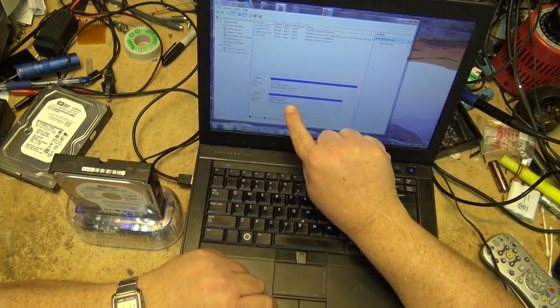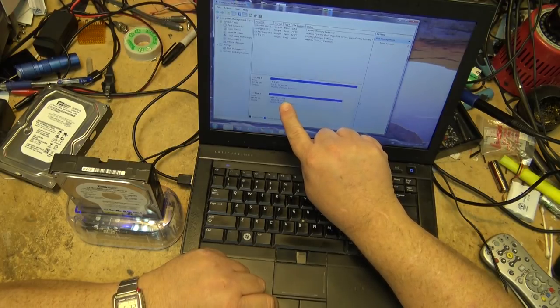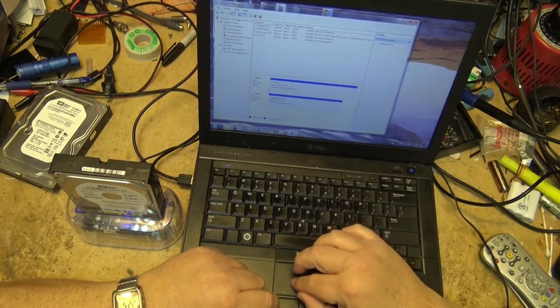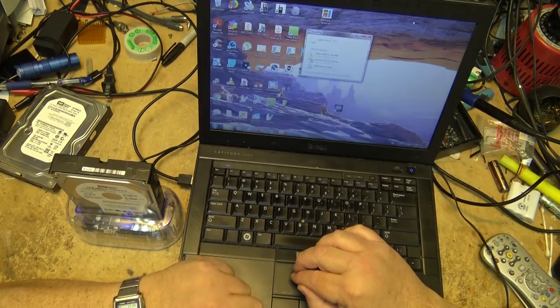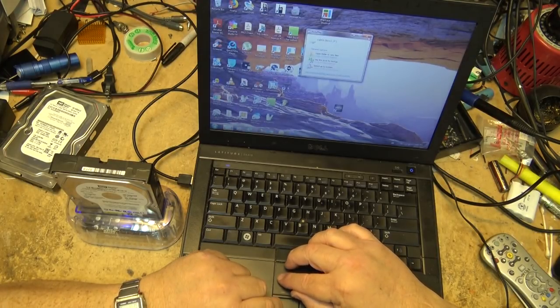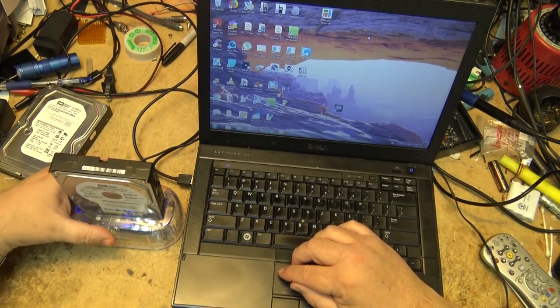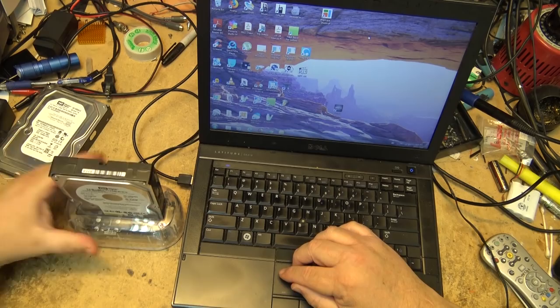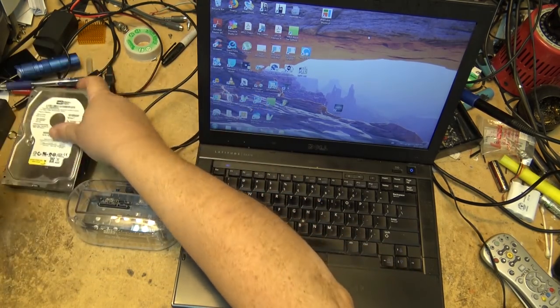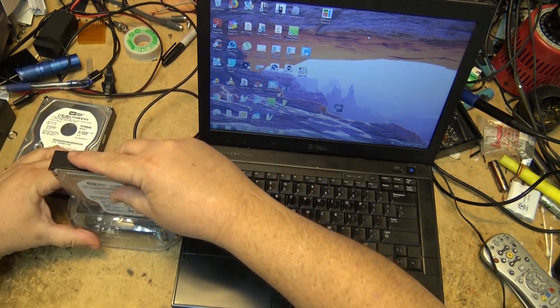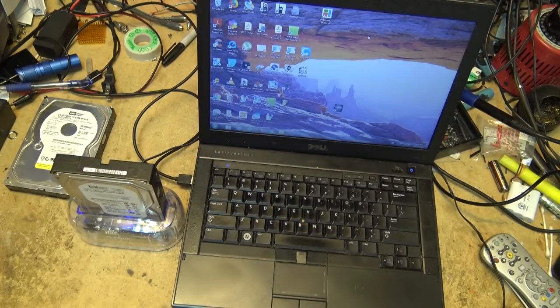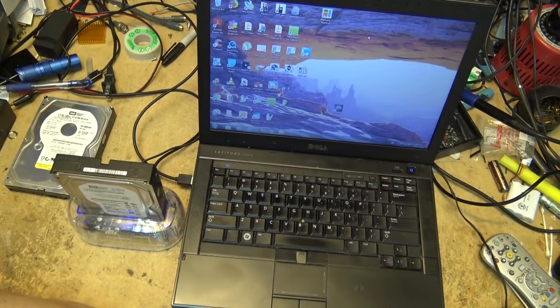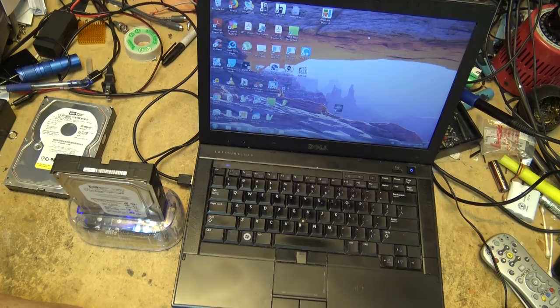Healthy primary partition, formatted in extended file. That's one done. Close this down. Time to do the next one. I'll just power it off, get the next drive in place. Same thing. Let the drive spin up.